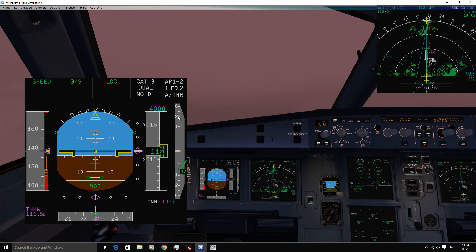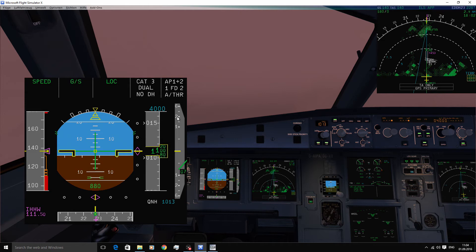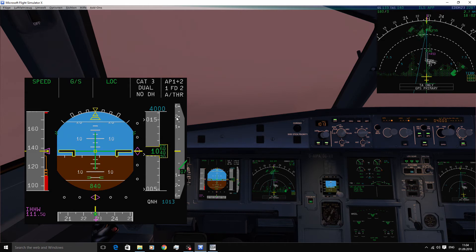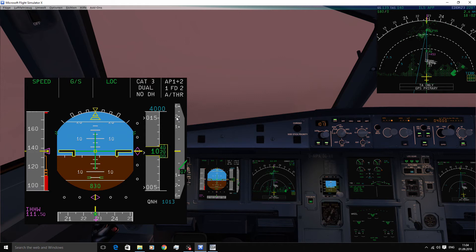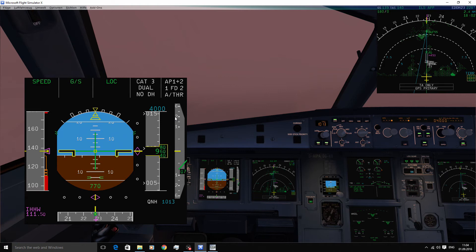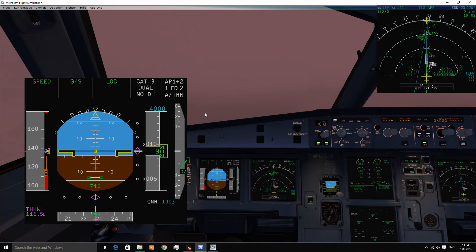So up to now we've talked about armed modes and active modes and there actually is one more mode and that is called the common mode. Since we are doing a fully automated approach and landing, at about 400 feet AGL you will see a common mode called land.